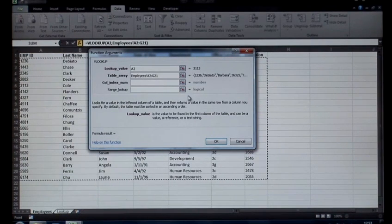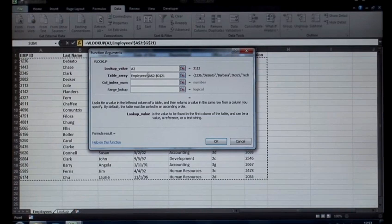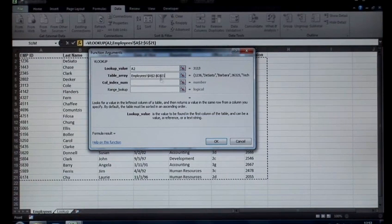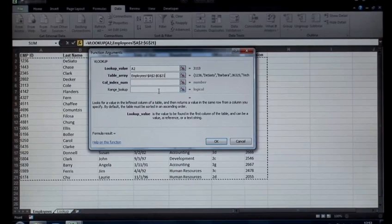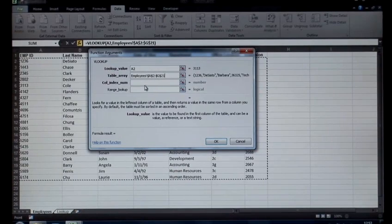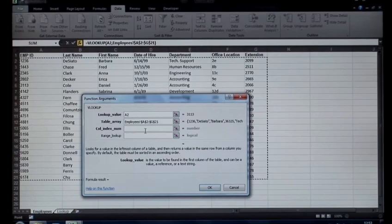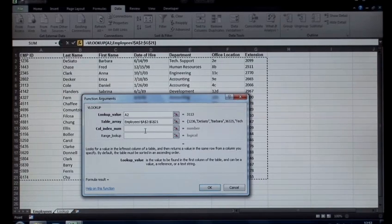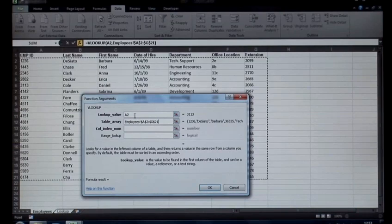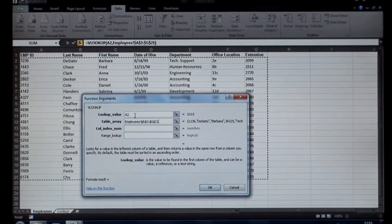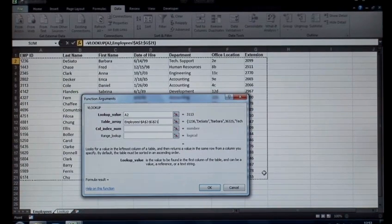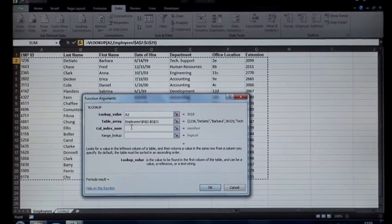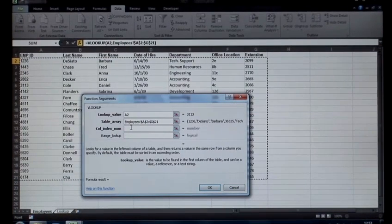I'm going to fix those cells down using the dollar signs of course, absolute reference. Nice keyboard shortcut for that is F4. The next step is to enter the column you'd like returned. So what have I got so far? I've got what would you like to find? That's A2, that's my lookup value. Where would you like to find that value? That's my table array, that's my employees sheet data. The next one, the final one there that is required, is the column index number.